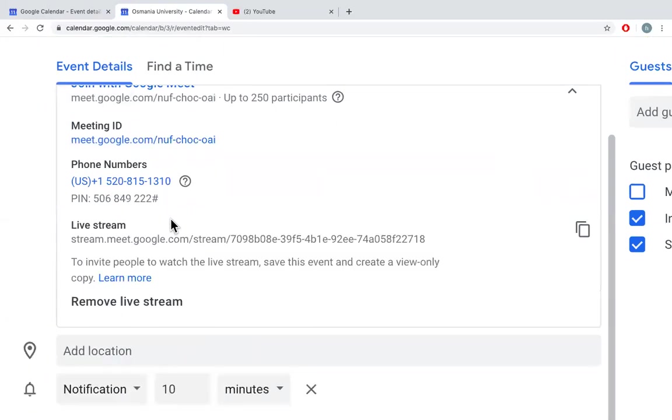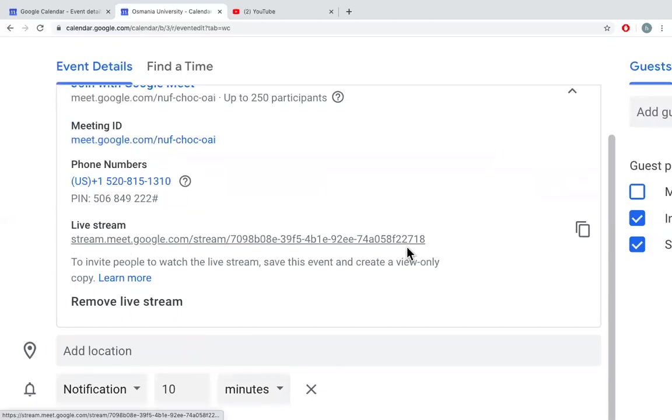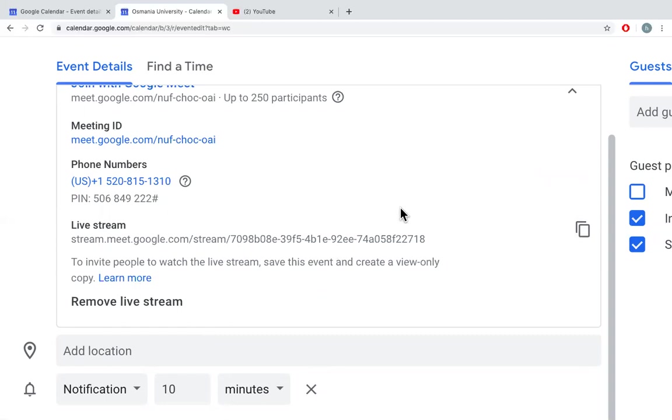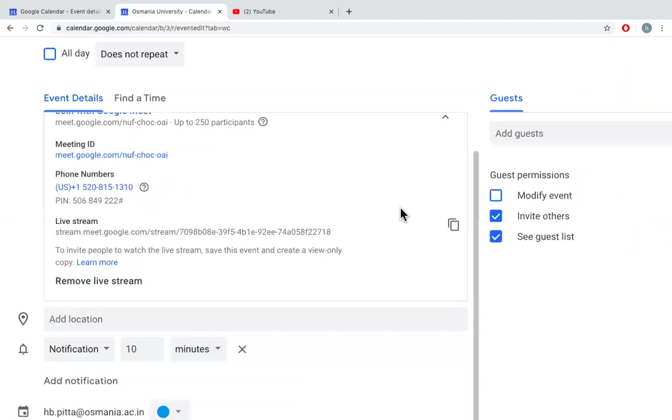Click on this. You will have a live stream link, copy, paste, but the limitation is only the participants with the email address with your institutional domain will have access to this live stream. Whereas others cannot view it.